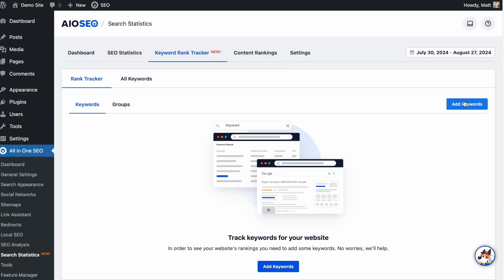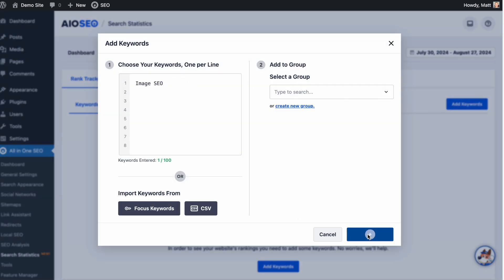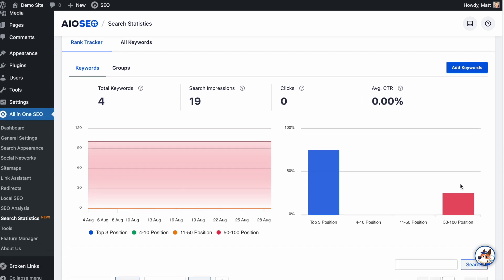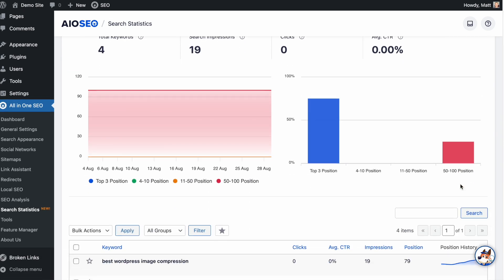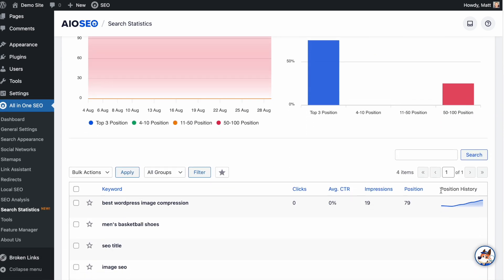With Keyword Rank Tracker, you can add the most important keywords to your business and keep a close eye on how you're ranking for those keywords over time. You can see which keywords are climbing the rankings and which are falling and need some SEO attention.